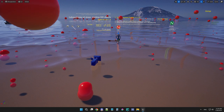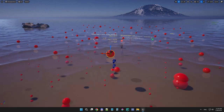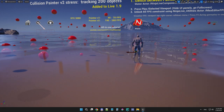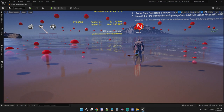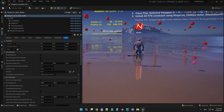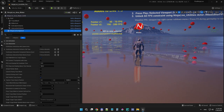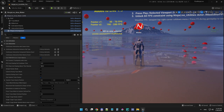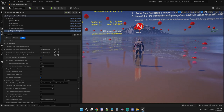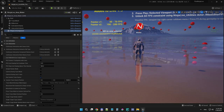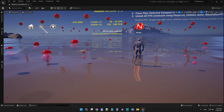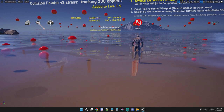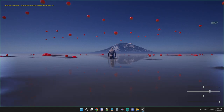I'm selecting this single Ninja Live simulation actor on the level, going to the details panel, selecting the Ninja Live component, and under Live Interaction here is this new feature called 'Use Painter Version 2 to Track Objects.' If I switch this off, the system falls back to Painter Version 1 for compatibility reasons — you might need this.